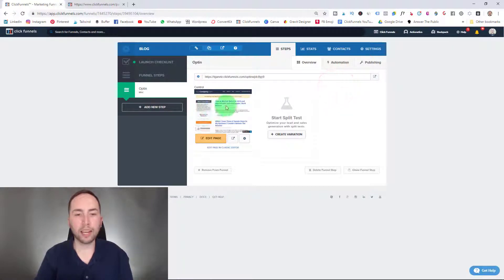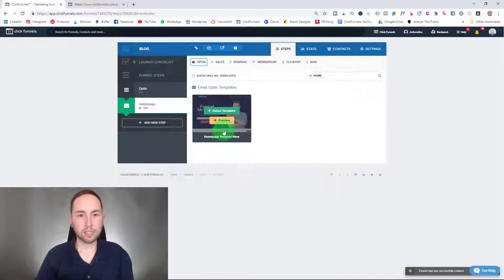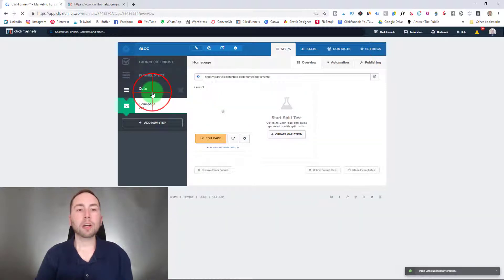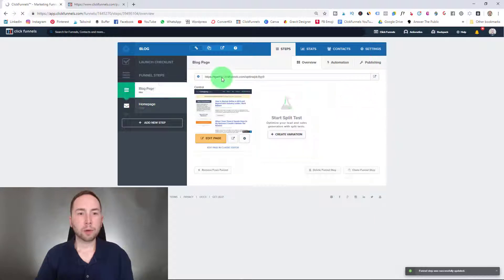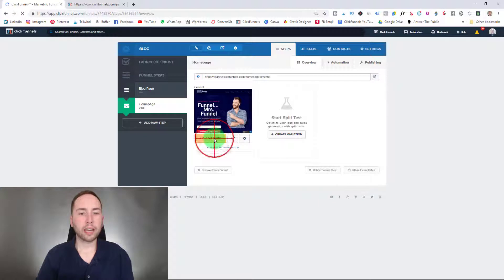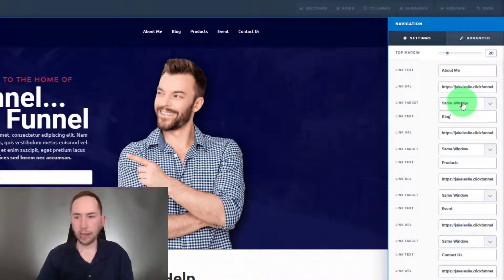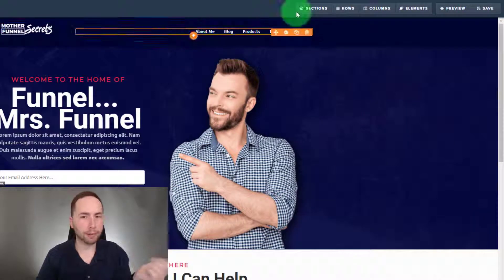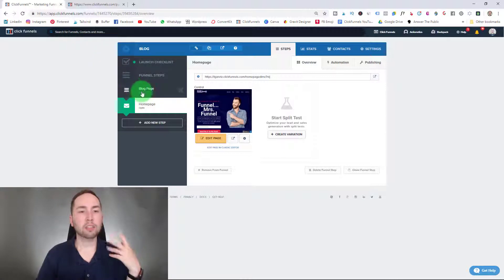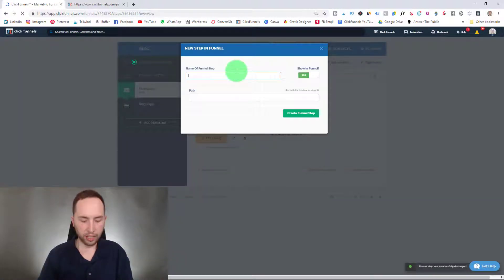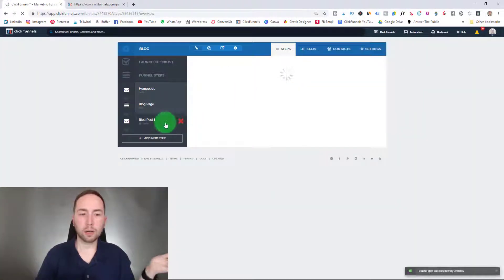So we'll add a new step and call it homepage, then hit Create Funnel Step. We'll select a homepage template. To change the name, click the gear icon and change it to Blog Page, then hit Update Funnel Step. Take that URL, go to your homepage, edit it, go to Settings, change the label to Blog, and then link it to your blog page. Super simple — you just do that for everything, save it, and drag it down. Then you go here and add Blog Post 1, since you'd have multiple blog posts, or you can name it whatever you like.